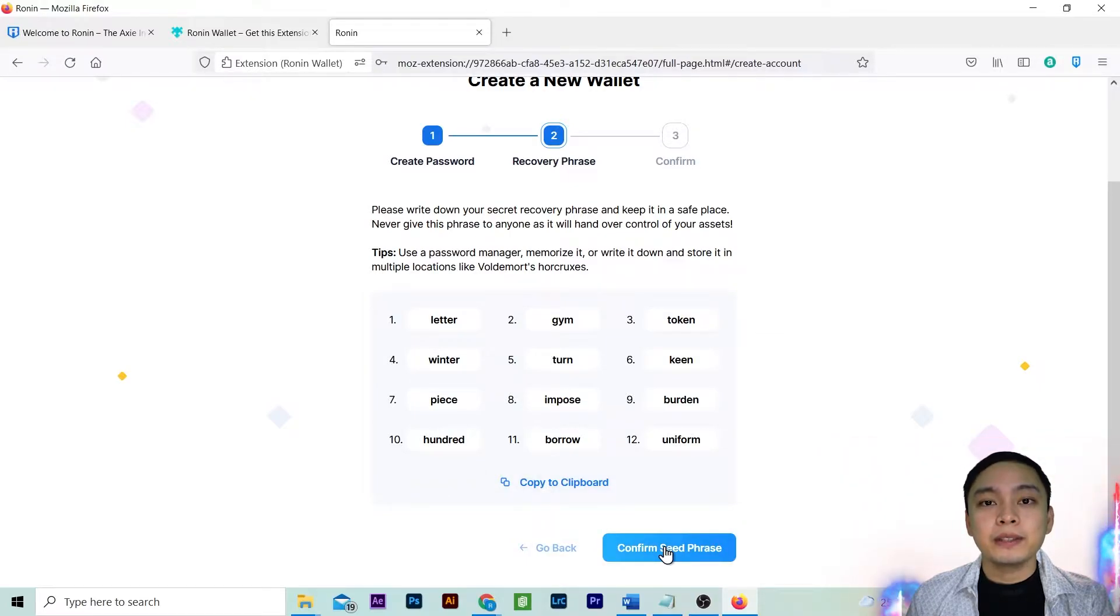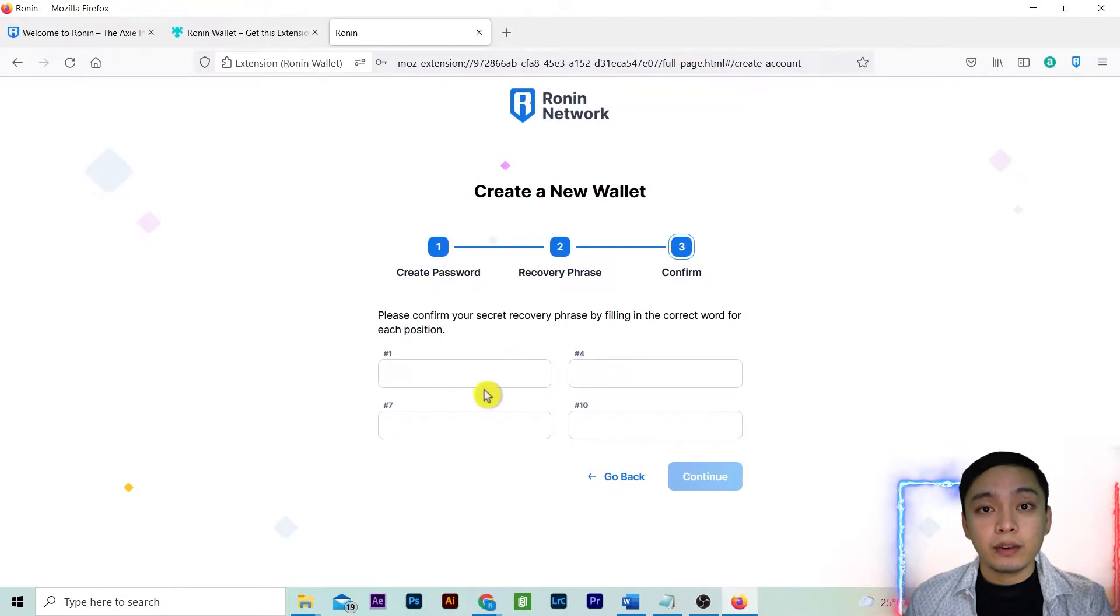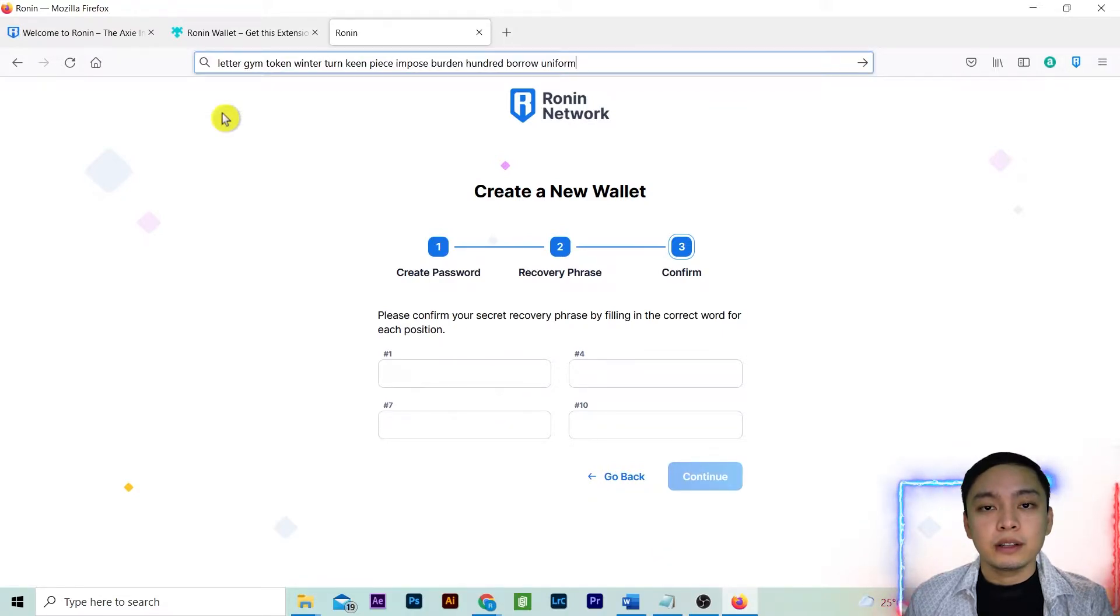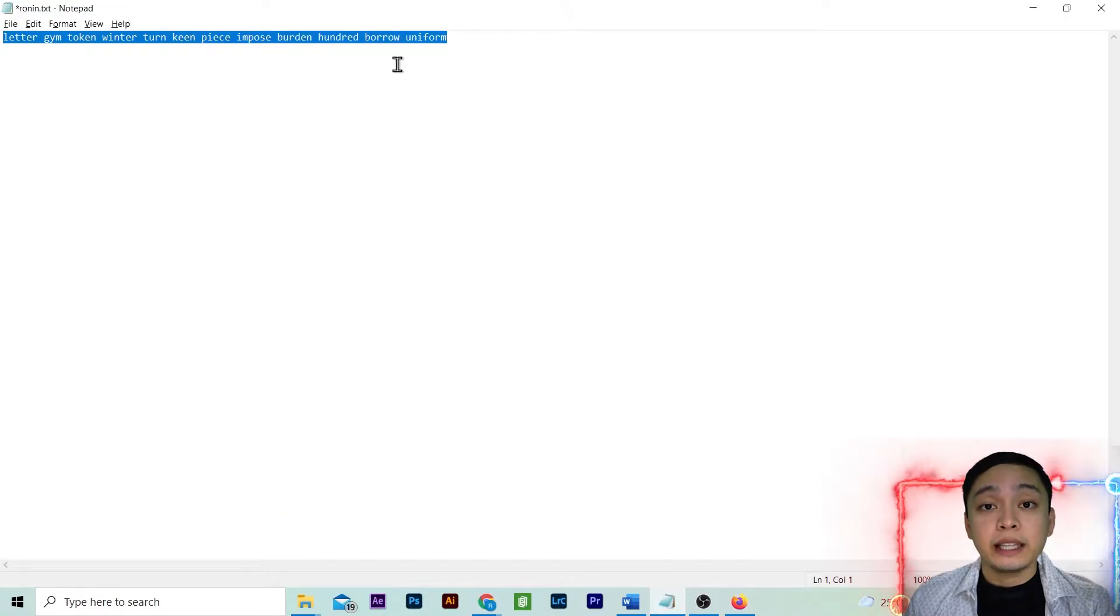Press confirm seed phrase. Then you need to confirm your secret recovery phrase or your seed phrase. Just copy the word corresponding to your seed phrase. Since I've already copied the clipboard, paste it anywhere.